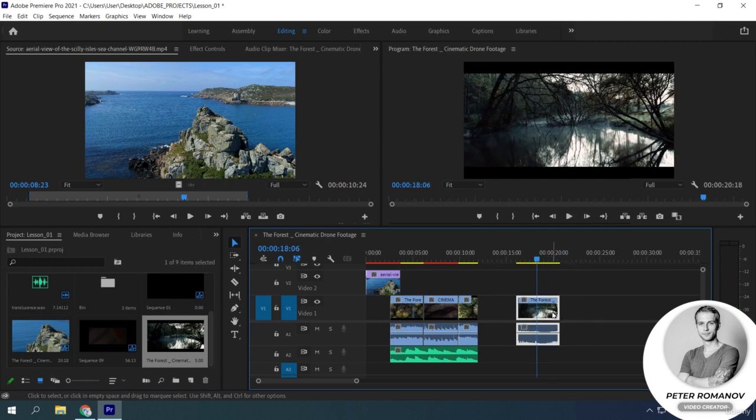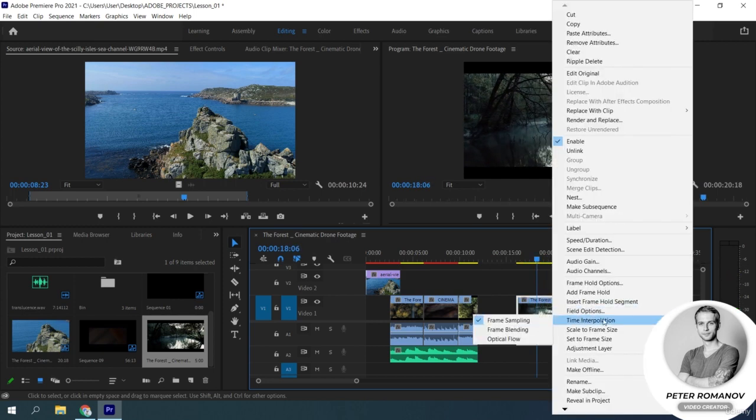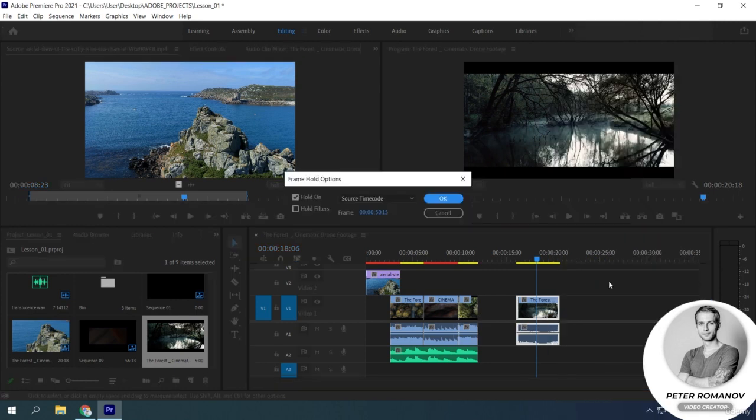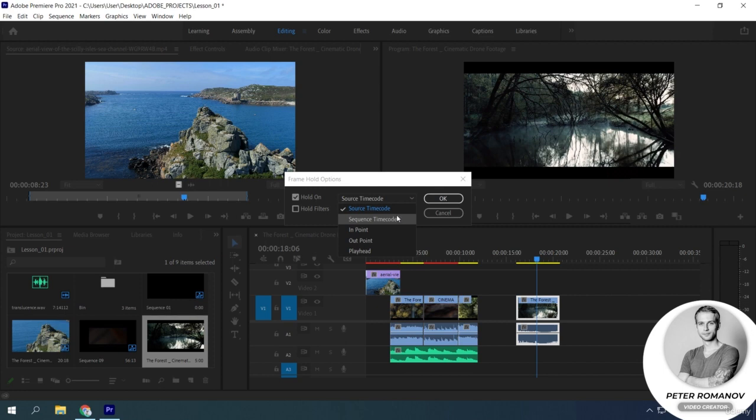Well, the last method is the frame hold options for the desired clip. This function turns the entire clip into a freeze frame. But we have to choose in the appeared window what specific frame will be taken as a basis.